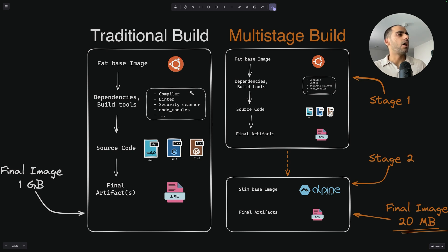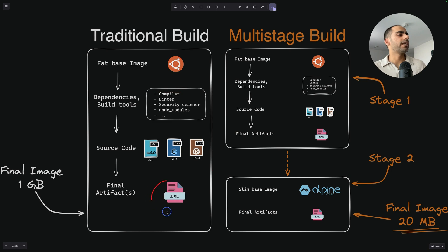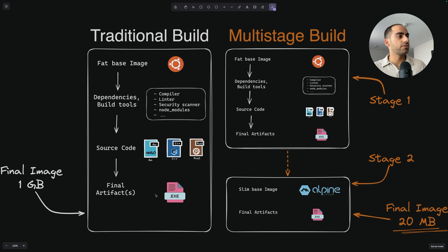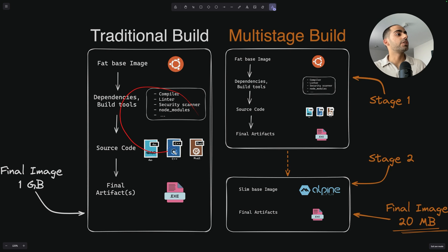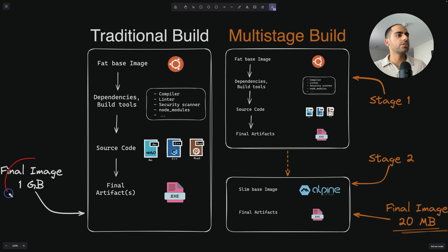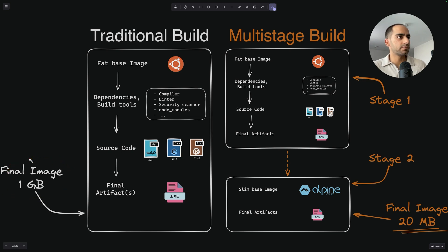And then out of using all these things, you will create a final artifact. But then this becomes your final Docker image, which will contain your final artifact, but it will also contain all the other stuff, which by the way you no longer need. So the total size of this image would roughly turn out to be something in GBs.